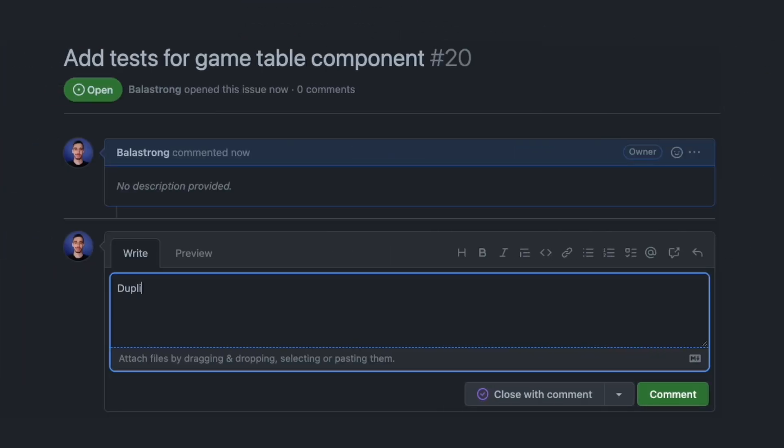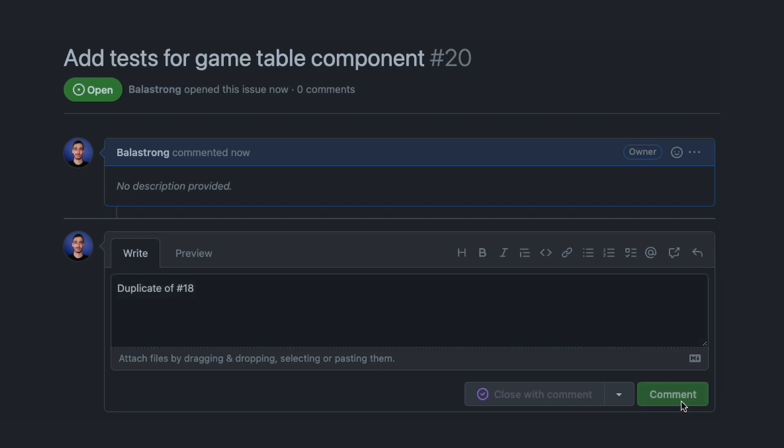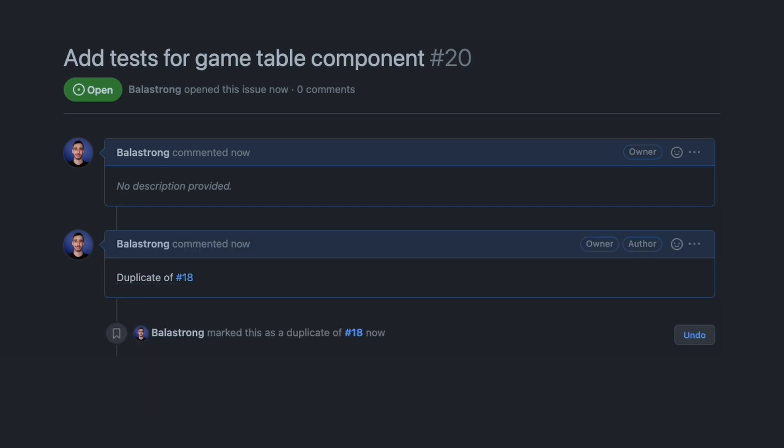In a similar way, typing duplicate of followed by an issue ID will mark the issue you're currently commenting on as a duplicate of the one you just mentioned.